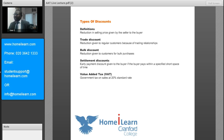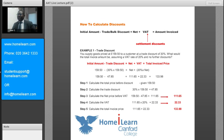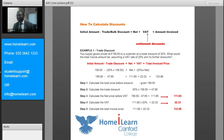This is just the foundation, and we're going to move on to look at how you can calculate discounts. There are two fundamental ways to do that. The trade and bulk discounts are calculated differently from the settlement discount. The trade and bulk discounts are quite straightforward, but when it comes to settlement discounts, you need to be able to factor in a few things.